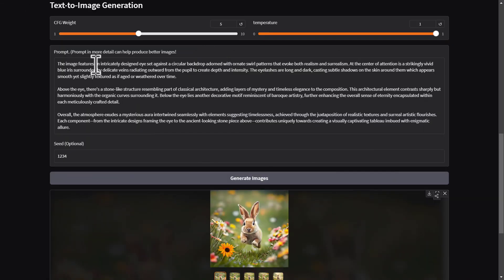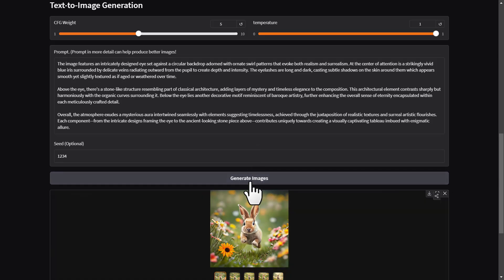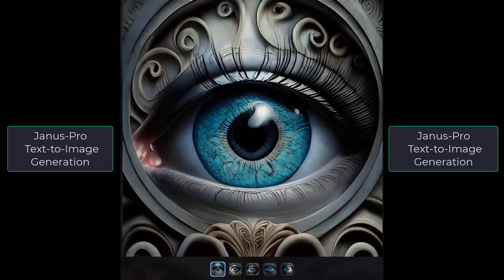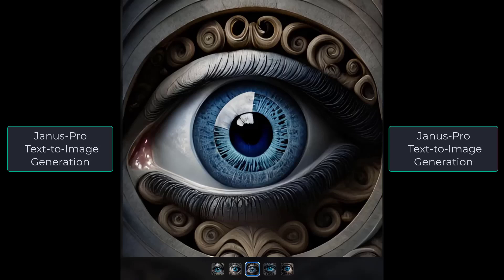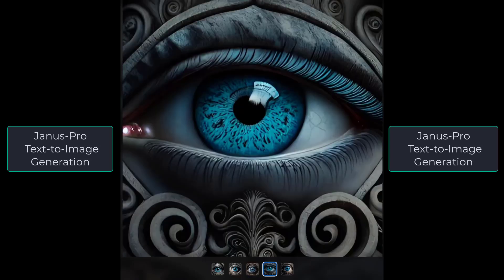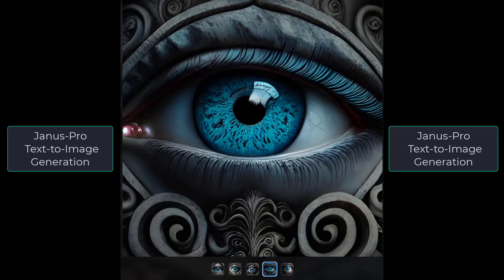I'm going to use one of the example prompts they had on HuggingFace. Let's generate. There we go. I still think it's missing out on some of that finer detail. It's still not going to be as good as models like Flux. But again, you have to remember that this is something you could run locally, which is actually quite insane. What are your thoughts?